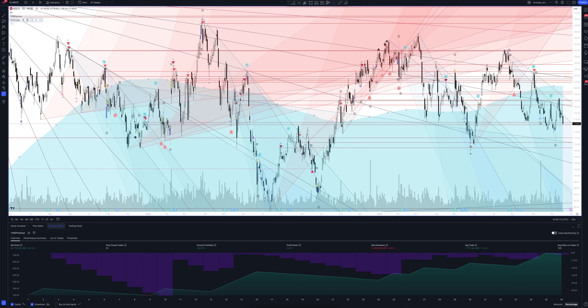Let's move on to statistics. The total income on this strategy is 621.02%. The percentage of profitable trades is less important to us since the general profit is satisfactory. The profit factor equals 2.613 — an excellent result. The total number of closed trades in our strategy is 35.